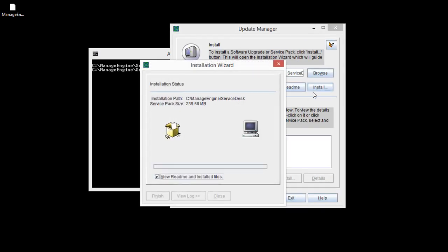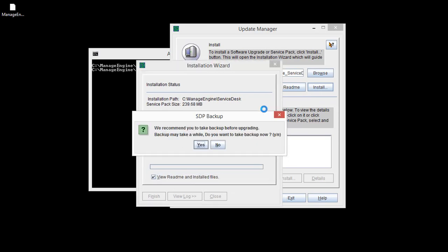Click on Install to continue with the Service Pack installation. It prompts an option to backup data. Since I have already taken it, I am going to skip this step.